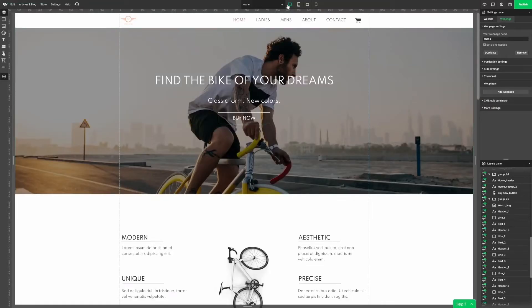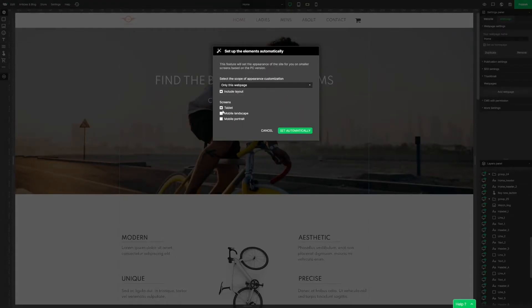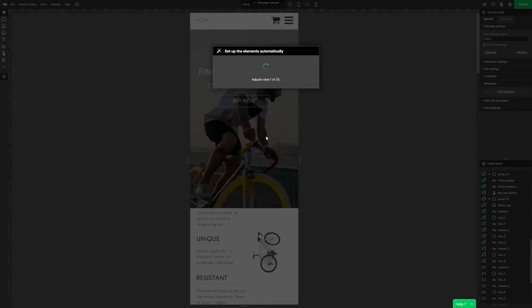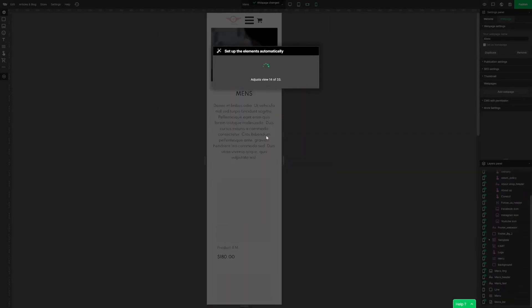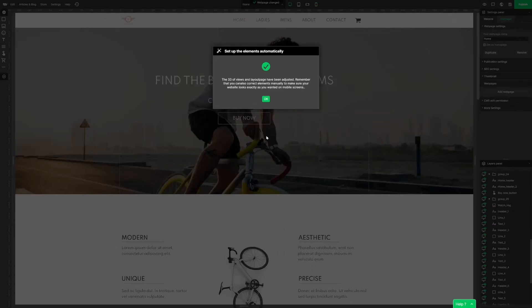Okay, now let's move on to this amazing feature: set up the elements automatically. Here, we can decide where we want the system to make changes — maybe only on a specific subpage or only in a tablet view. It's up to you. Today we would like to make changes on every page and in every type of view, so let's choose whole website and click set automatically. As I speak, the builder is working hard and setting every view. It's done.